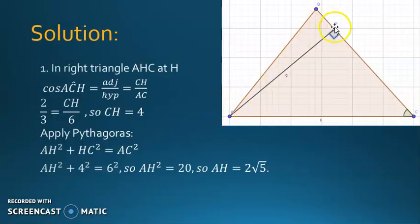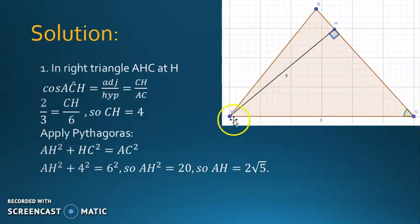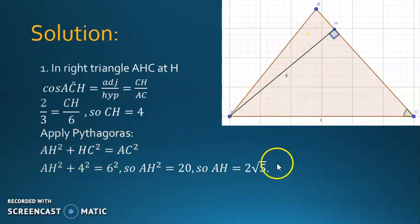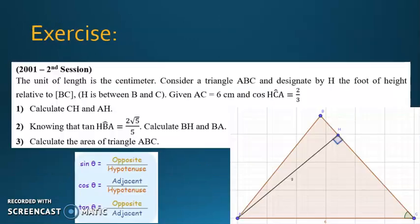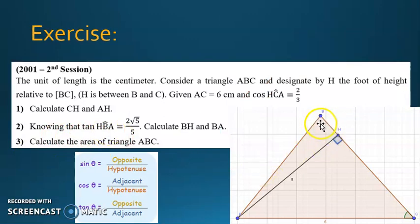AH: you have CH and AC, so use Pythagoras to get AH — do it by yourself. Part two: knowing that tangent HBA equals 2√5 over 5, calculate BH and BA.